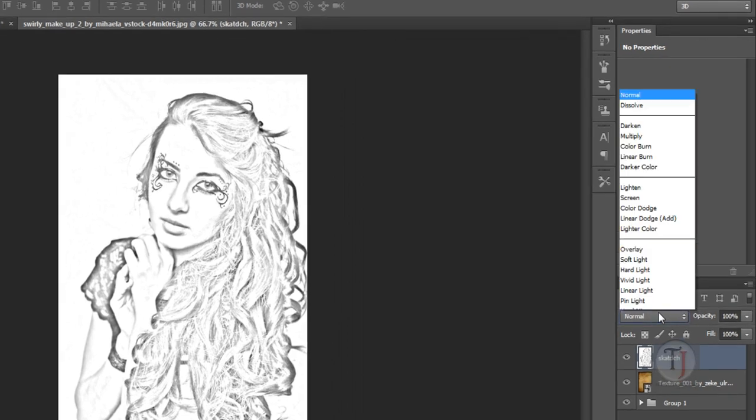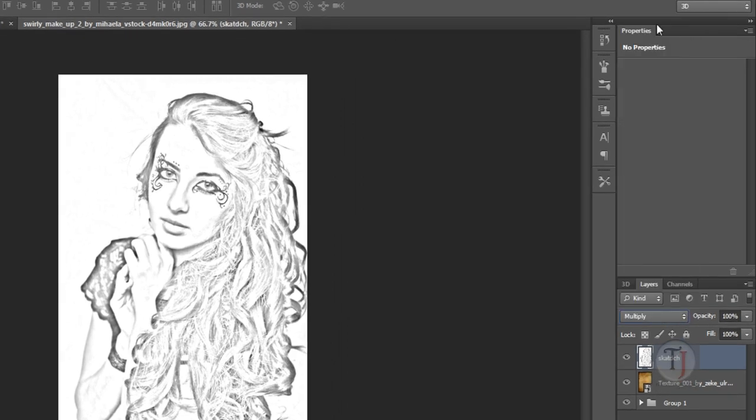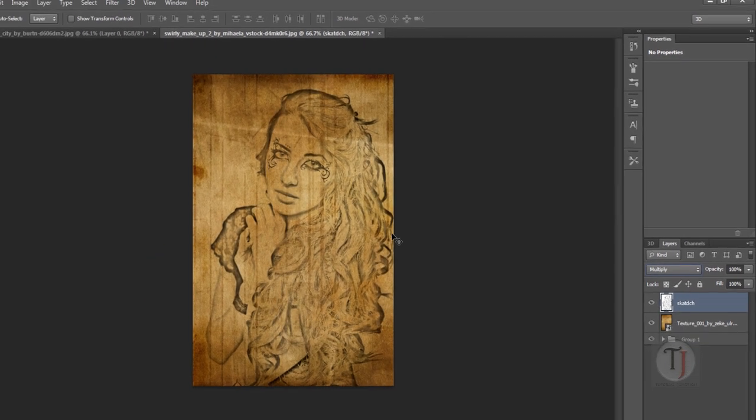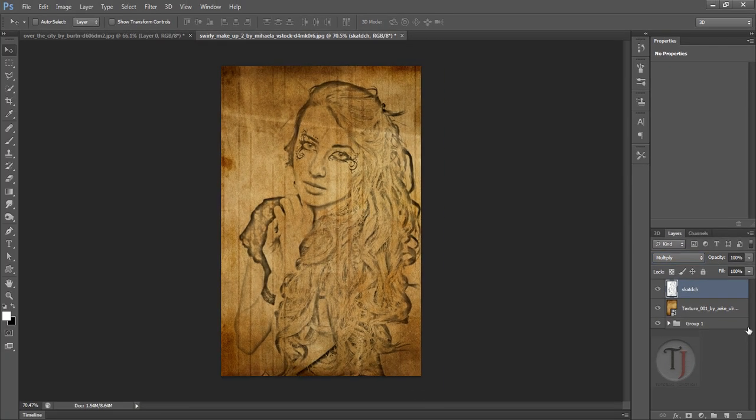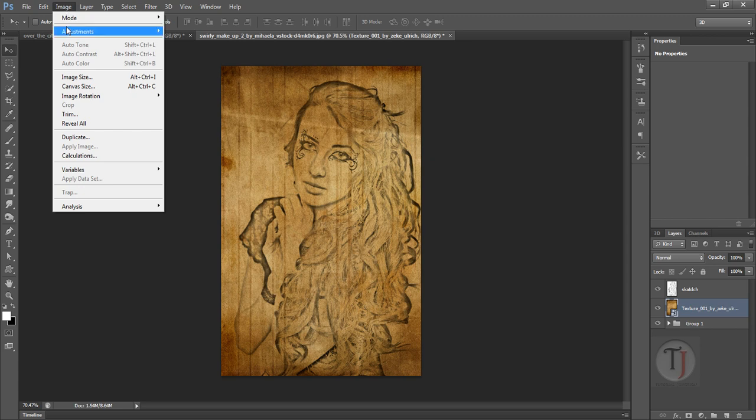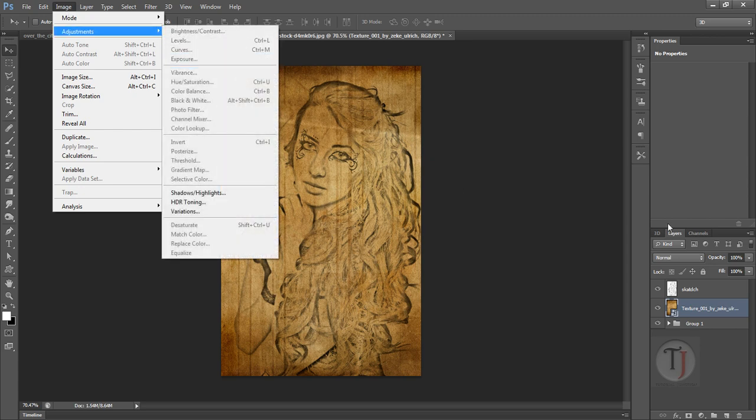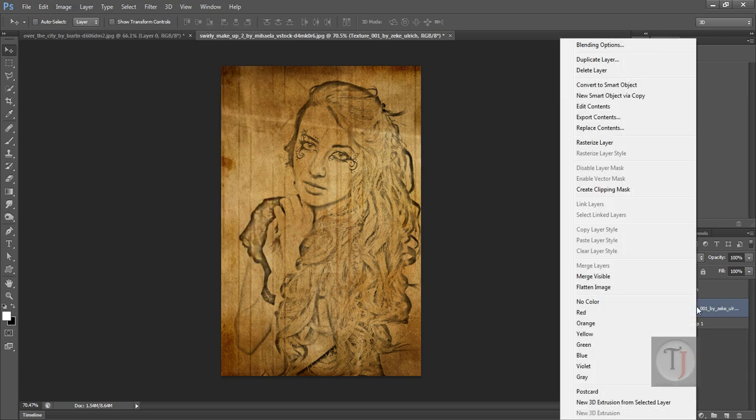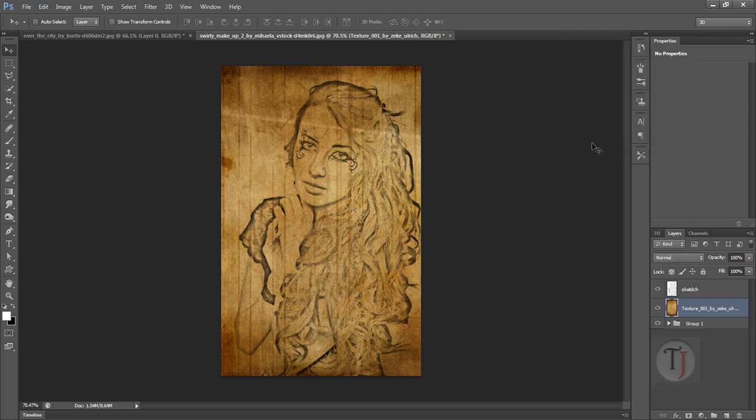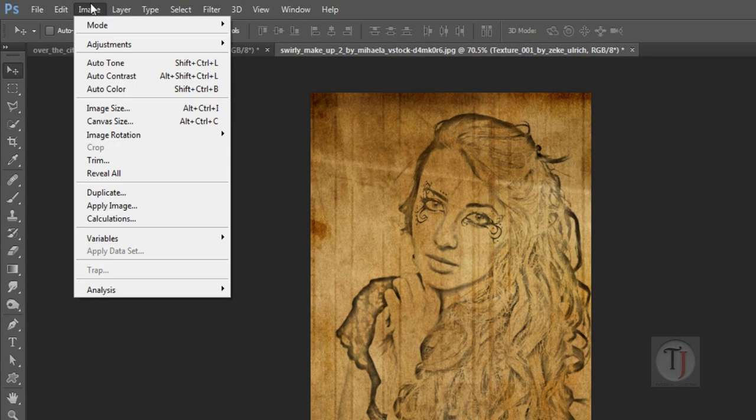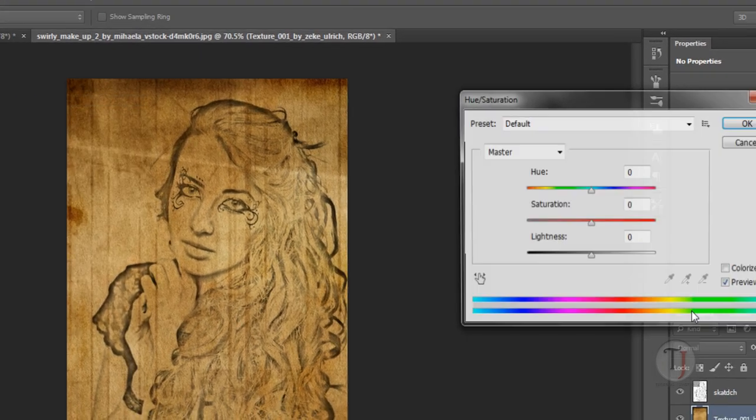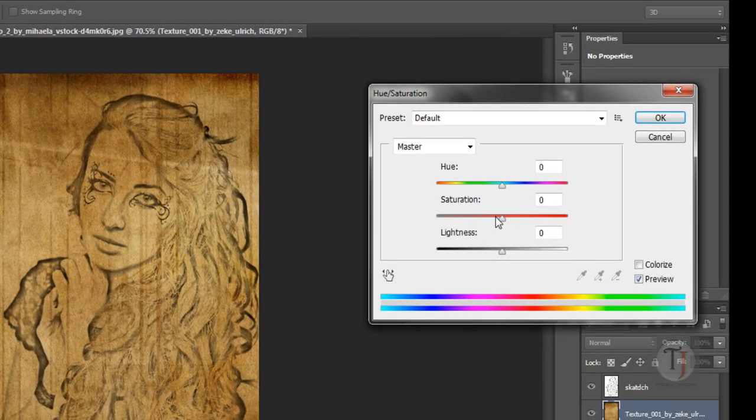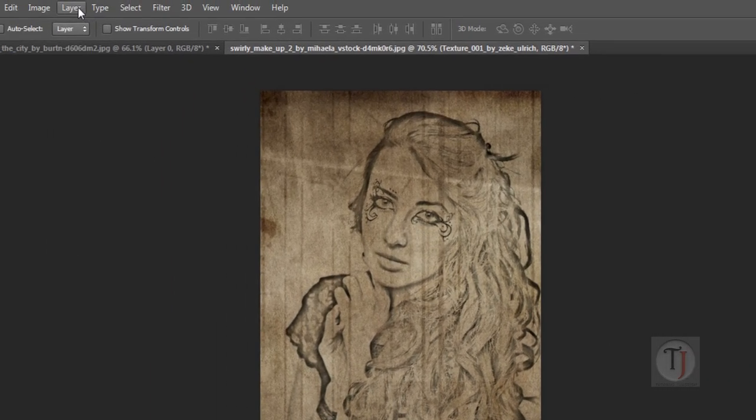But the texture is kind of too saturated and dark. So I'm going to Image, Adjustment, and... oh wait, first of all you have to rasterize this layer. Now we can apply any image adjustments. So Image, Adjustment, and Hue Saturation, and we will turn down saturation a bit.